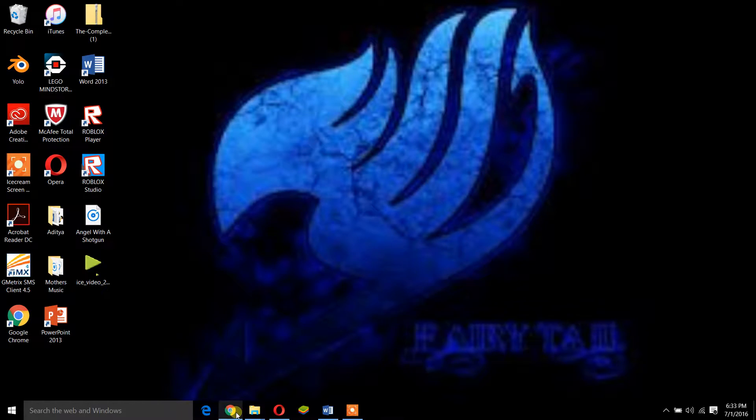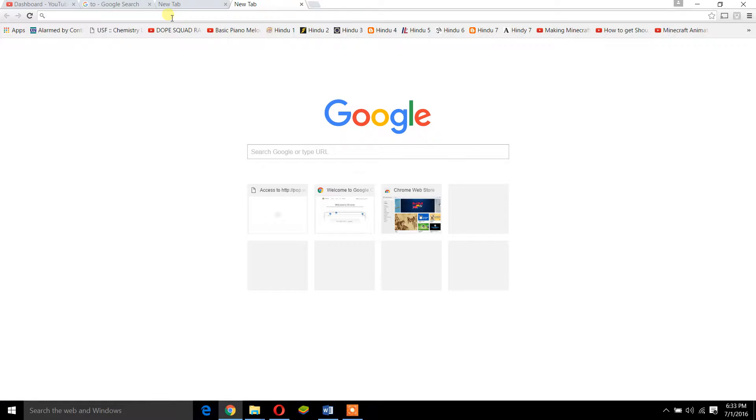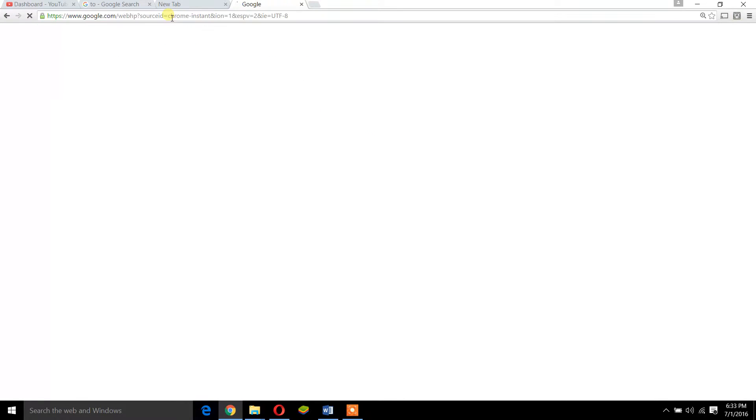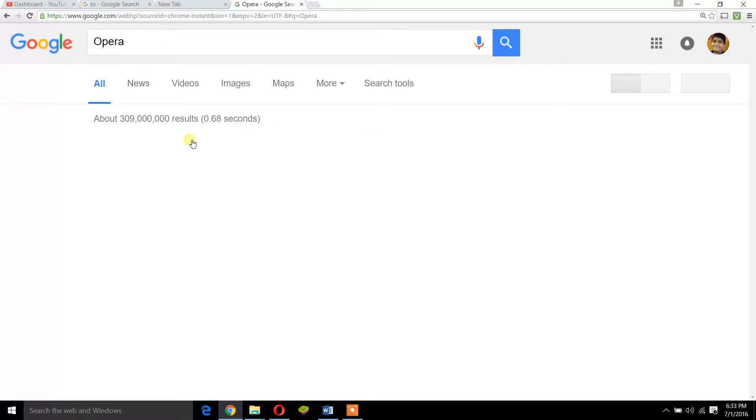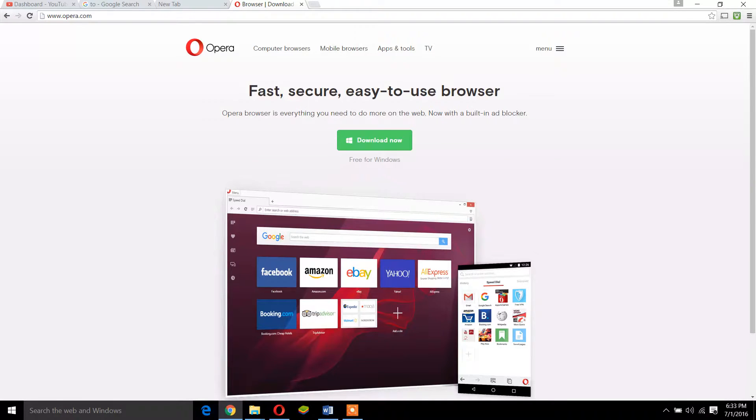Let's go. You got to go to Chrome. From here, you got to search for Opera. So Opera is this new epic web browser. It's fast, secure, and easy to use. Really, it's the easiest one.